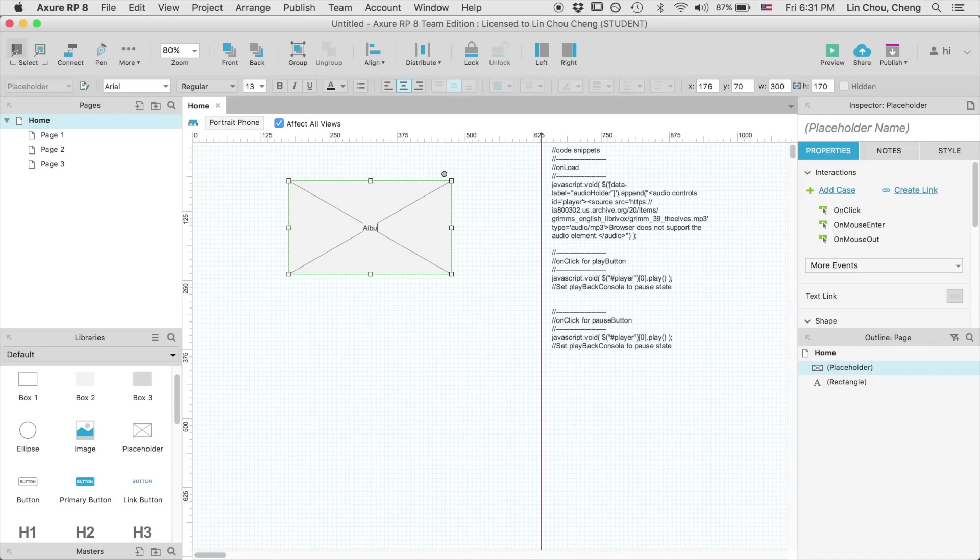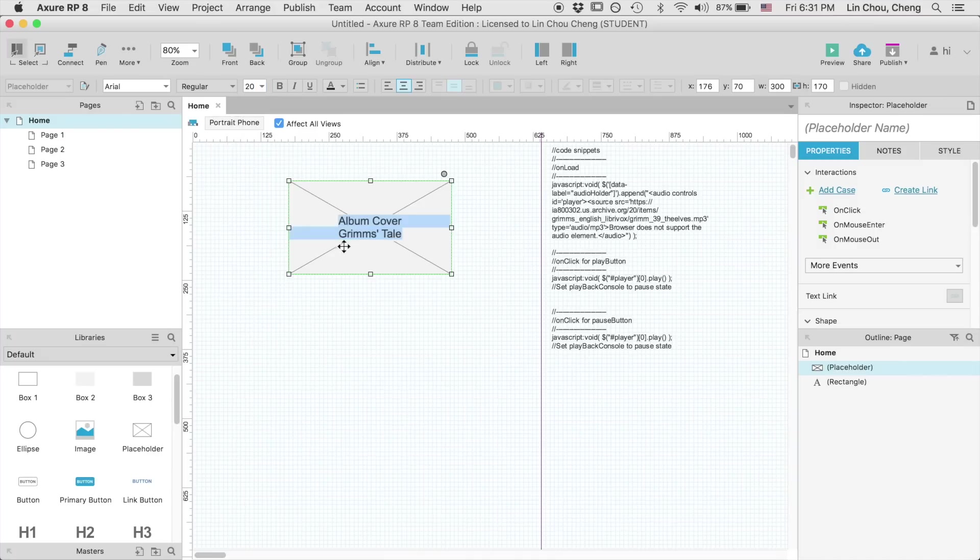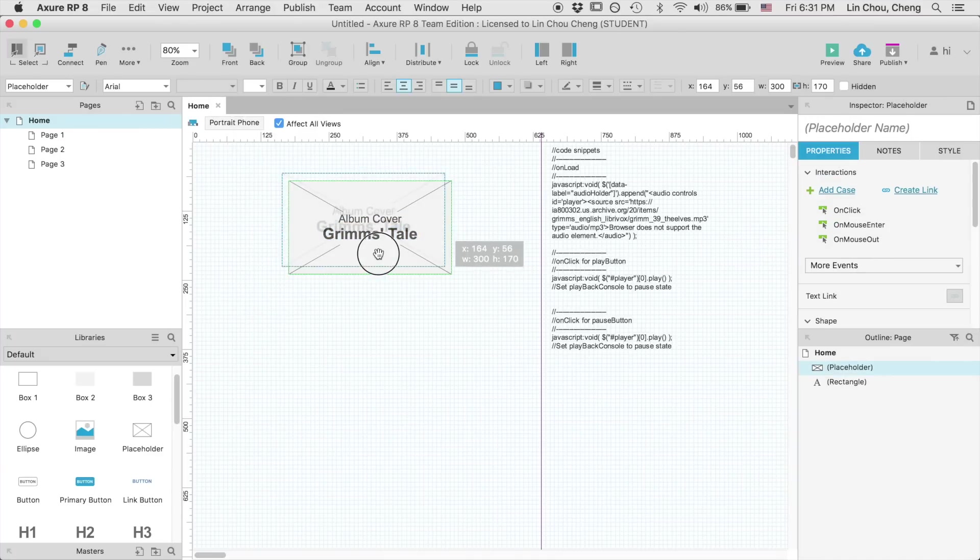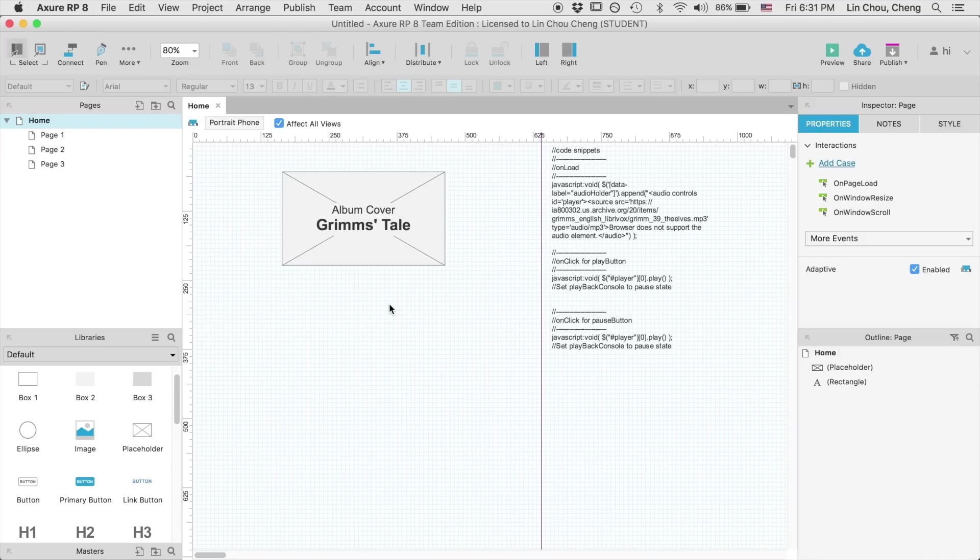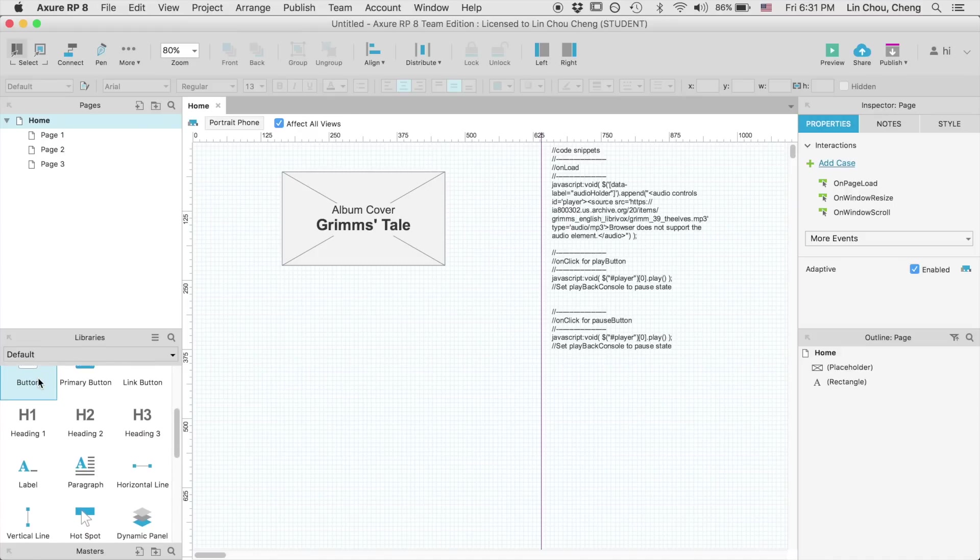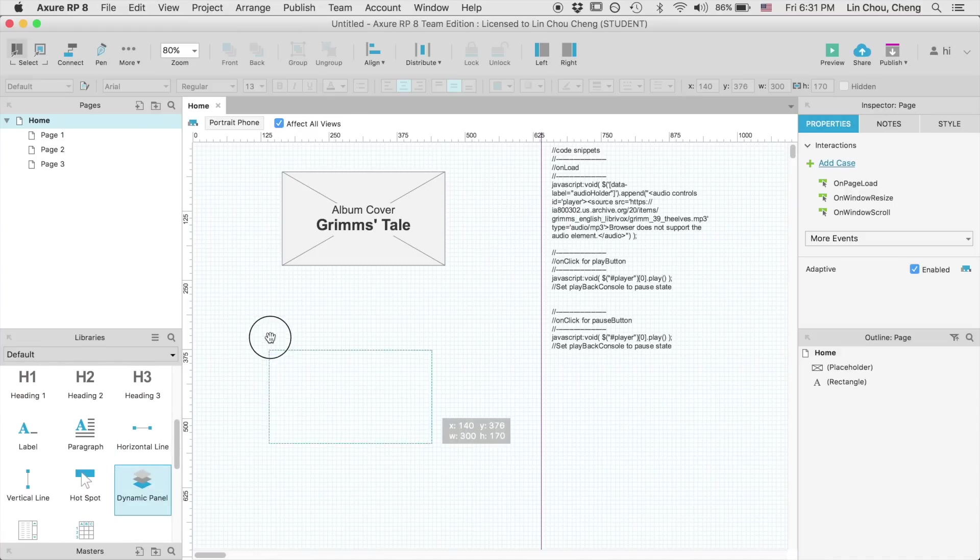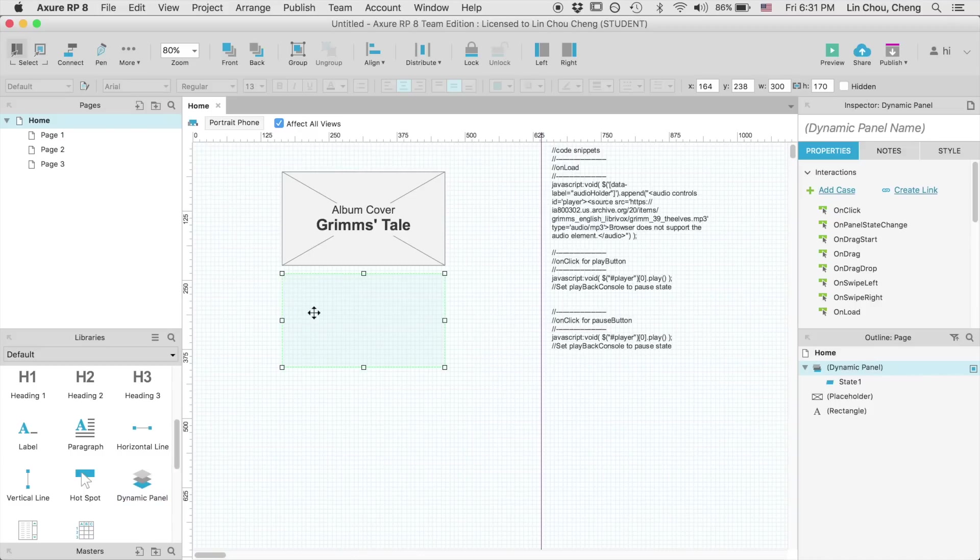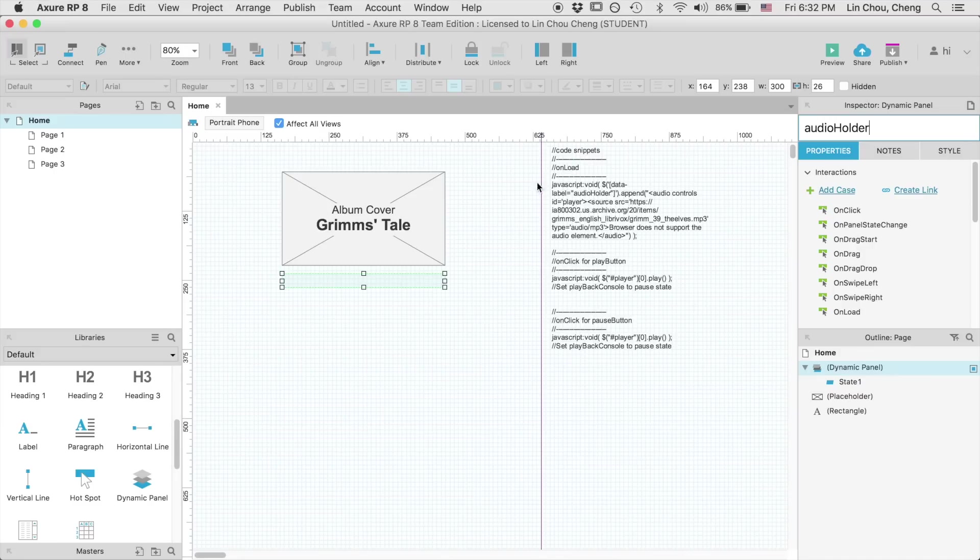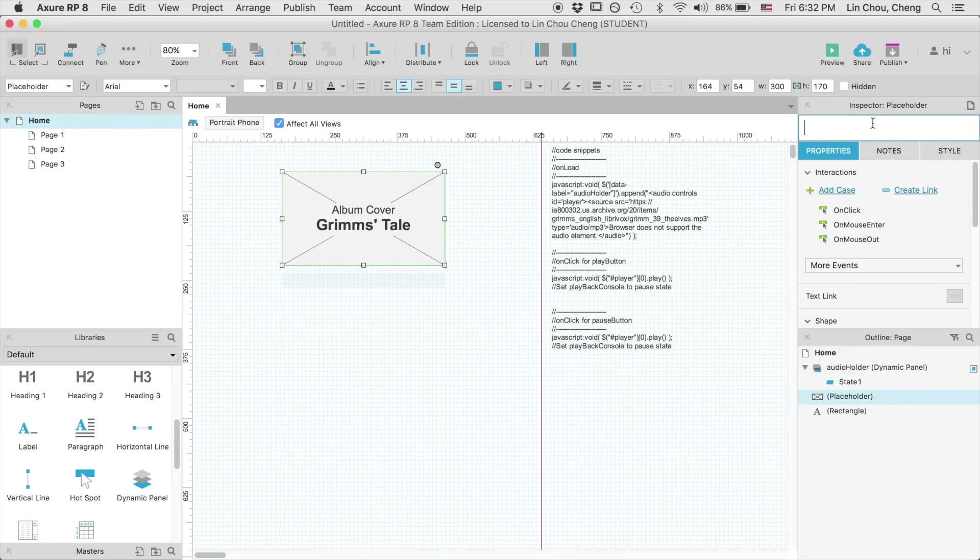Next, let's drag a placeholder widget into the workspace and customize it as if some album cover for an audio book. Now let's pull a dynamic panel out and resize it to fit under the placeholder. Remember to give it an instant name. You can also give the album cover a label too, even though we are not going to attach any JavaScript to it.